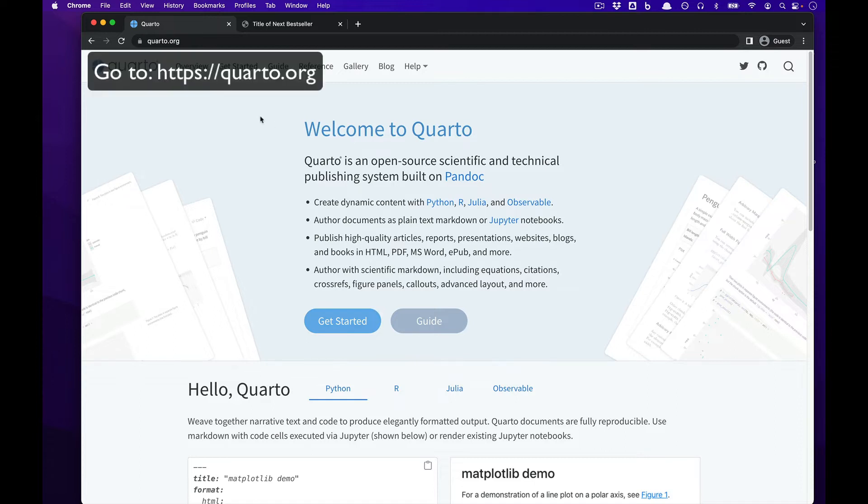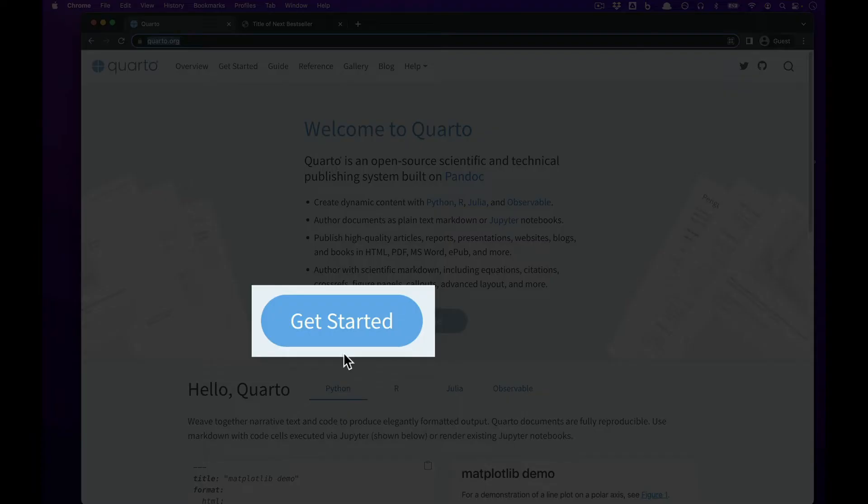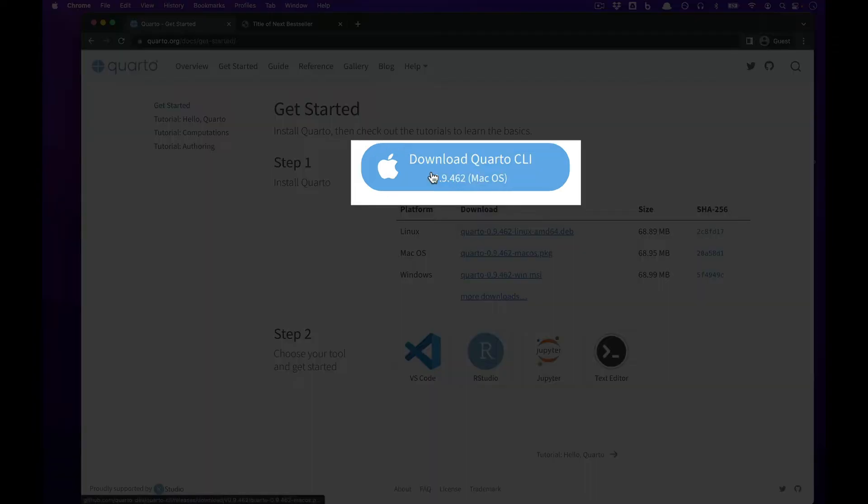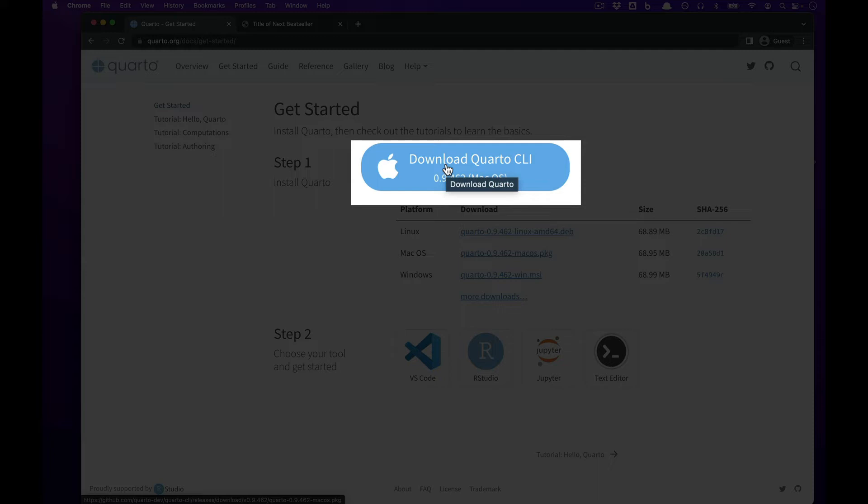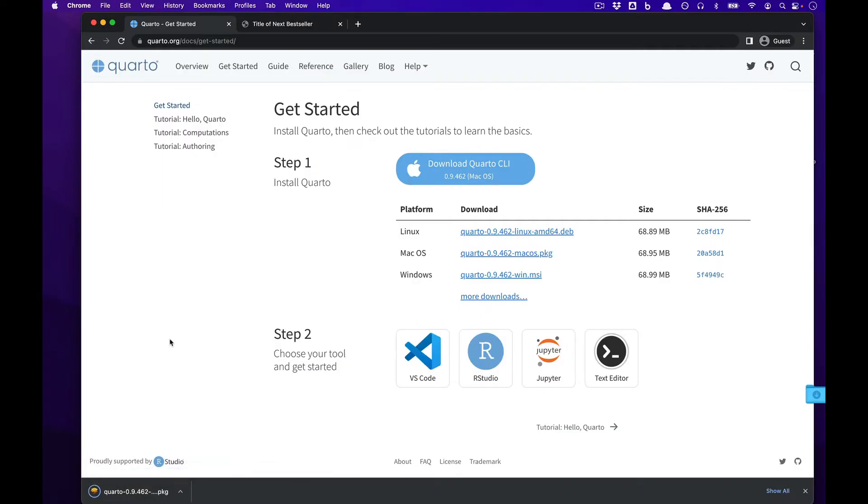To begin, open your favorite web browser and go to Quarto.org, select the Get Started button, and on the Get Started page, move over to the top portion where you see the Apple logo and download Quarto CLI. Click the download link to begin the download.